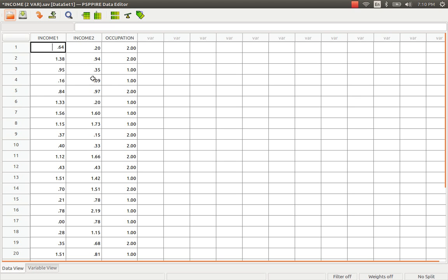The Paired Sample T-Test is none other than the comparison of any two samples that are related with each other by another factor known as occupation, age, income, education, etc.